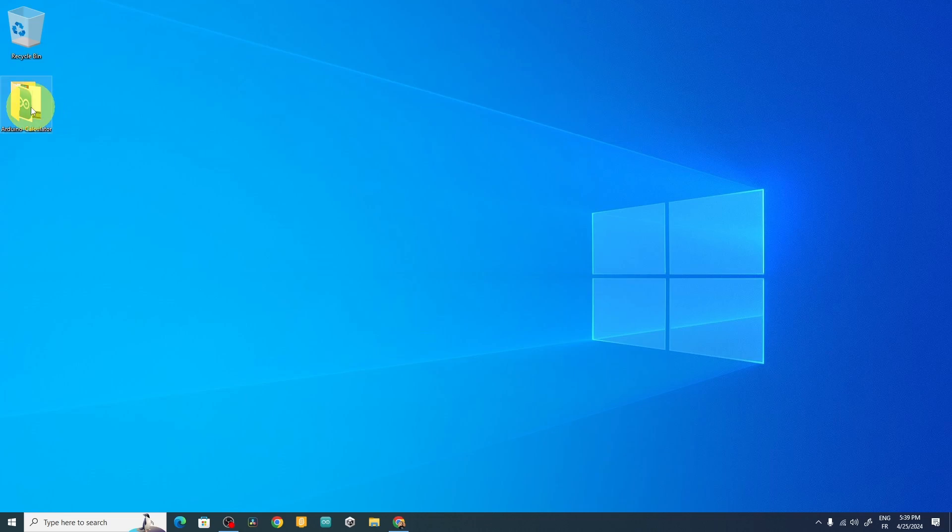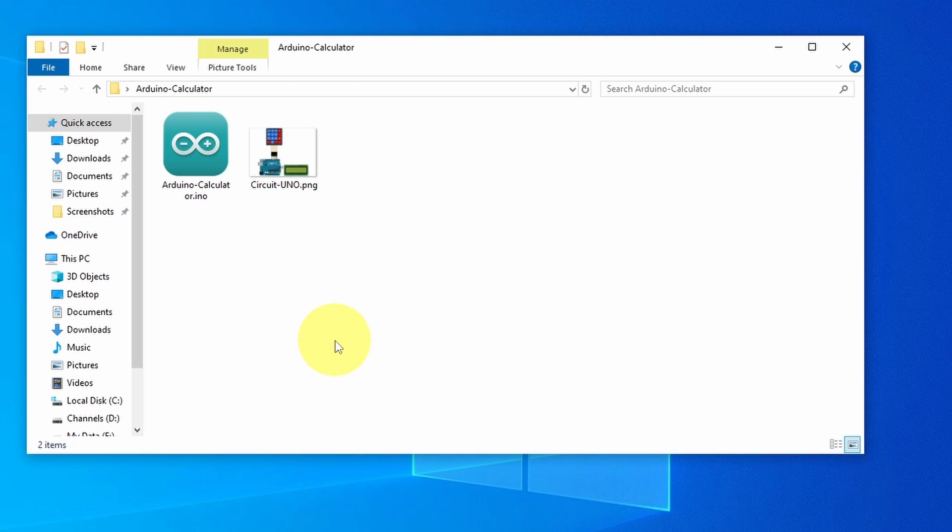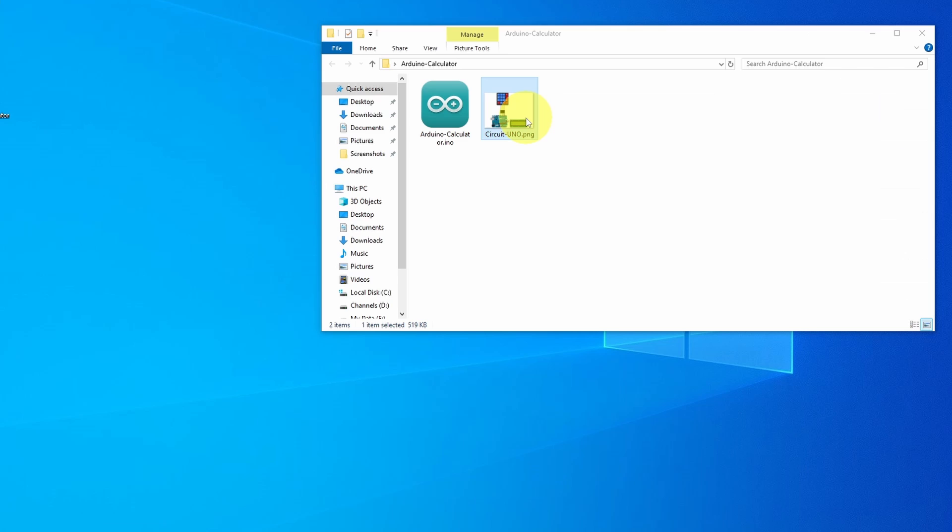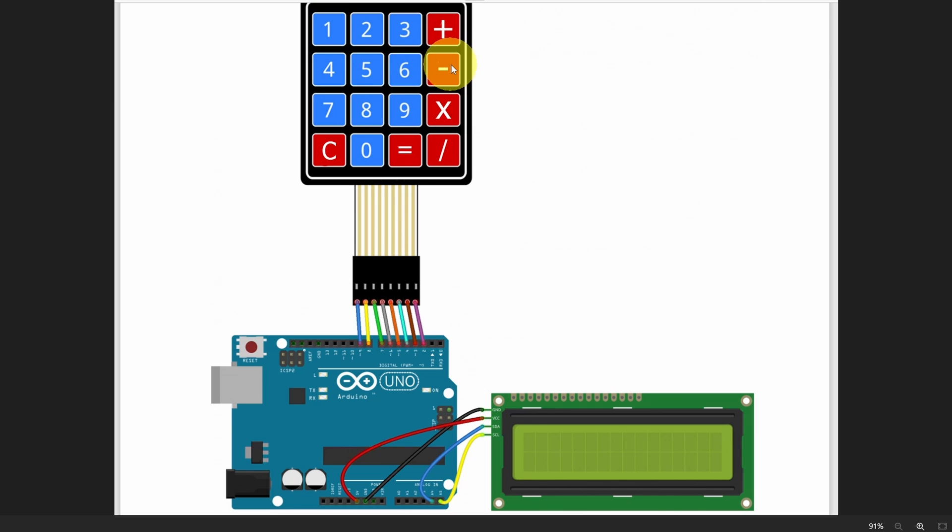As usual, you will find the project files, including the code, as well as the circuit diagram, from the link under the video description. Here we have another keypad matrix, which allows us to write any kind of number, and the mathematical operation. Then we can use the equal sign to check the result, or we can clear the display.